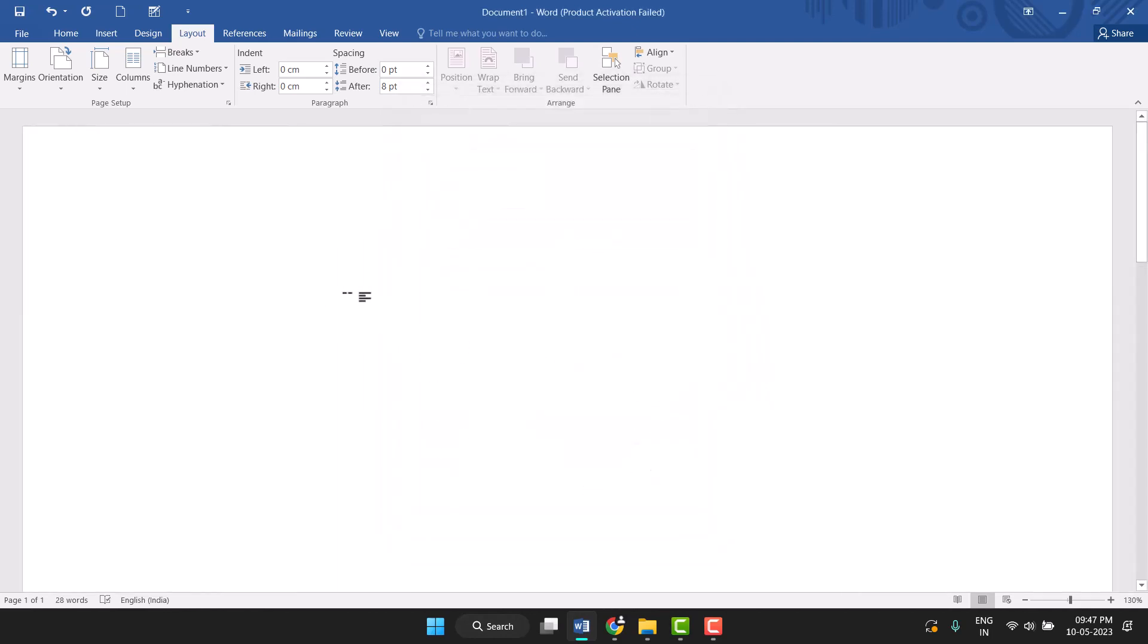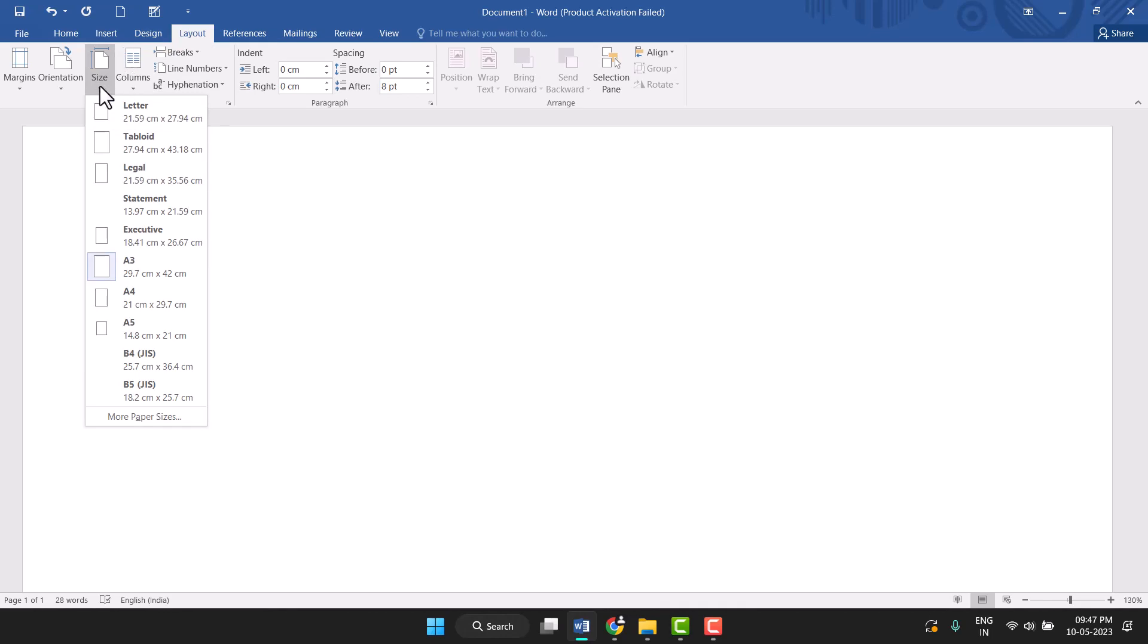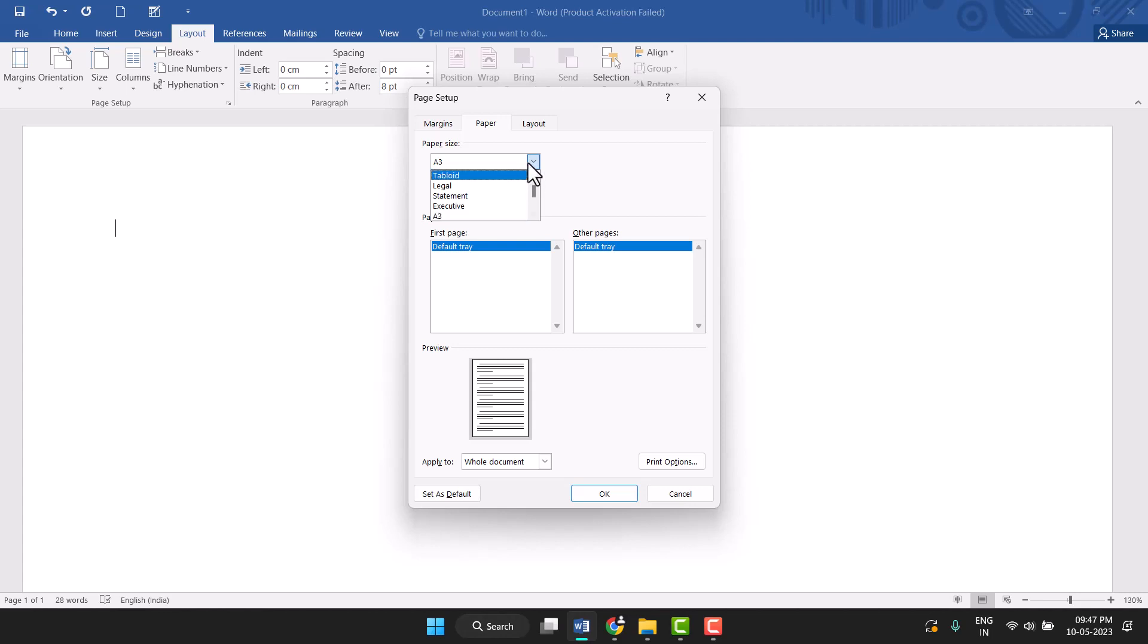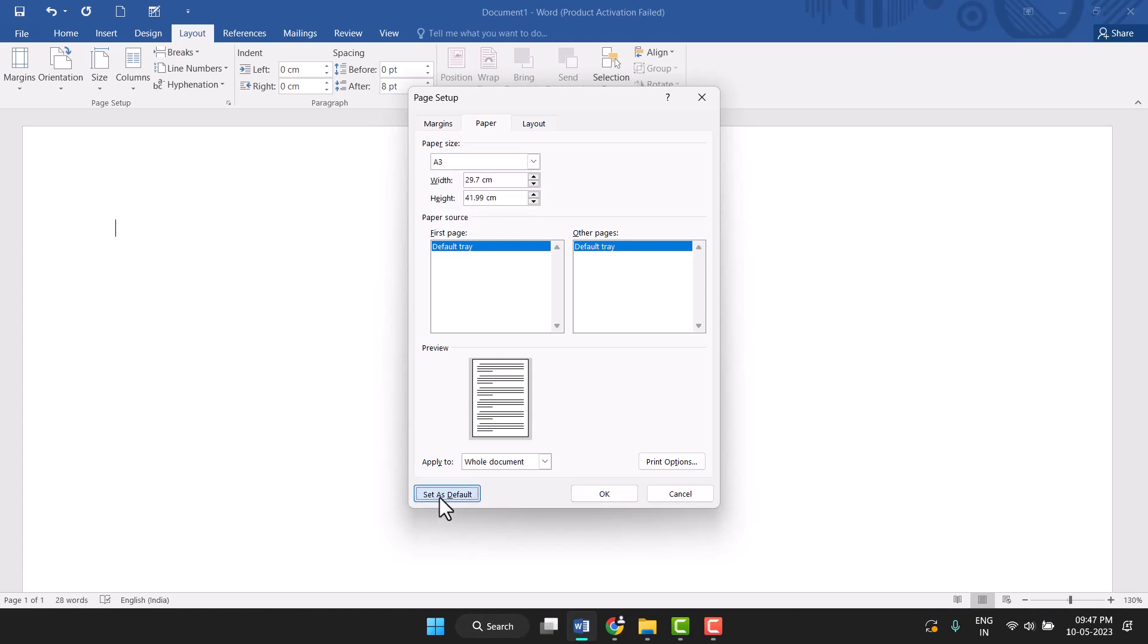Now you can see the paper size has been changed. Let me show you again: Click on Layout, then Size, then More Paper Sizes. Click on the dropdown arrow, scroll down to find A3, select it, and click Set as Default.